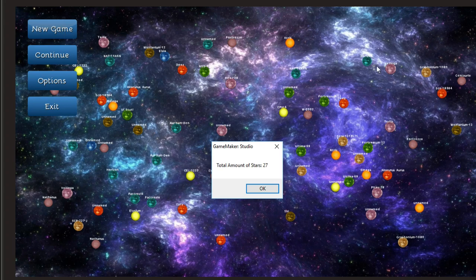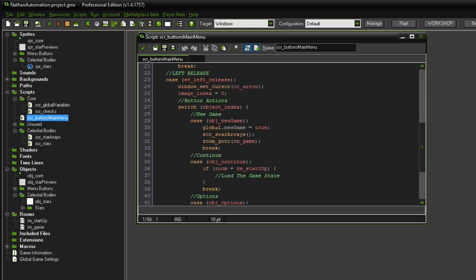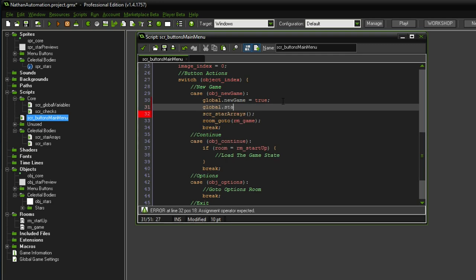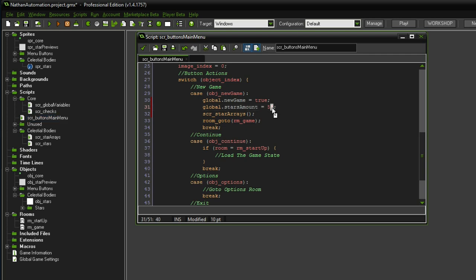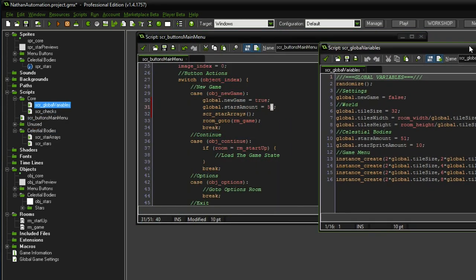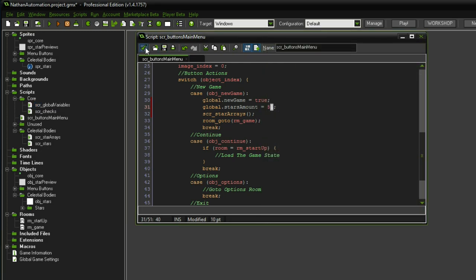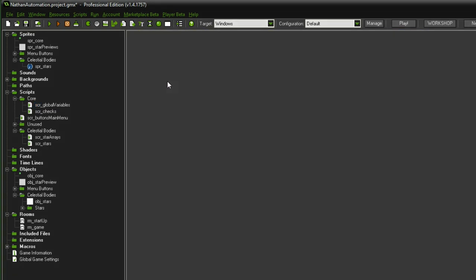If I hit the new game button from this room, it never reset the amount of stars — so we already found a bug we can fix. Let's do that right away to wrap it up. In the new game button script, we want global dot stars amount to be equal to 51 again. Fixed. I'll also have to remember to change this number whenever we change it in the global variable, so I'll make myself a little note in the buttons script. Thank you so much for watching, I hope you enjoyed. Have a great time and see you soon. Bye bye.